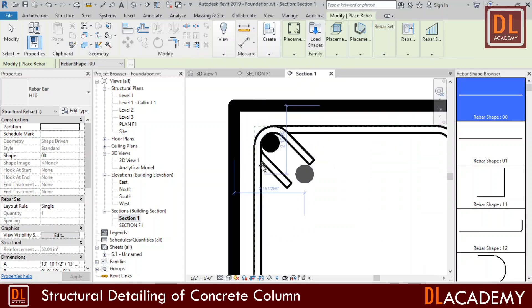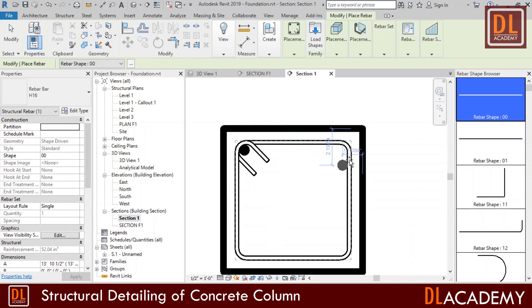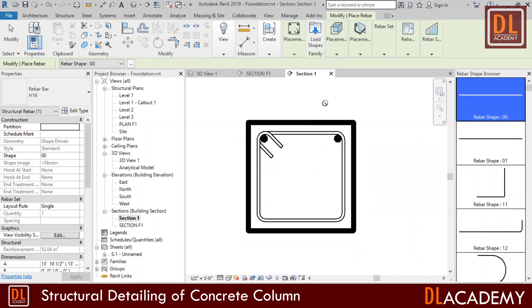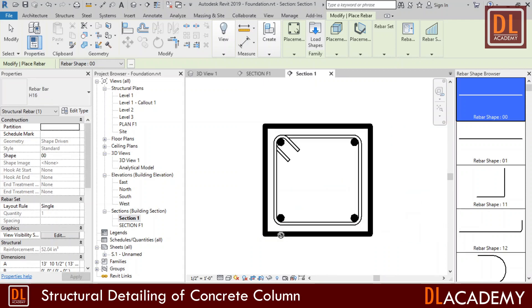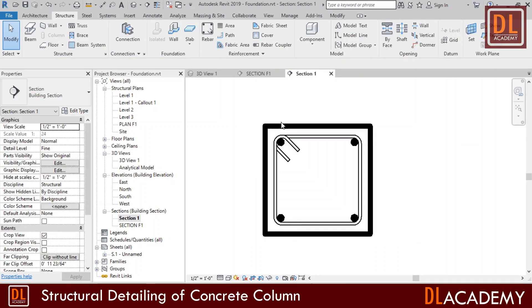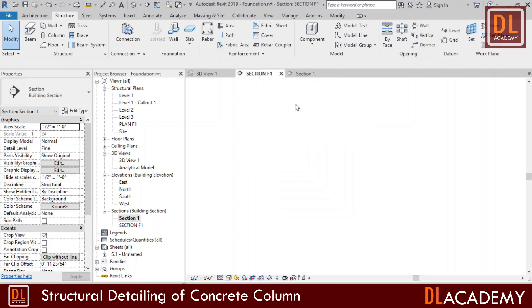Wow, here these bars are auto aligning to the placement point according to the shear ties. So I'm placing the four main bars on each corner of the shear tie. Now adding the reinforcement to the column is complete.